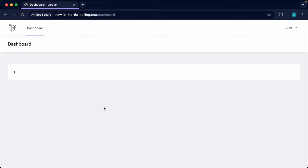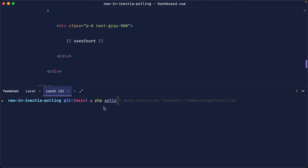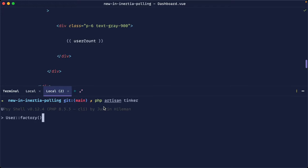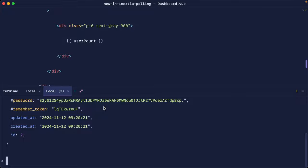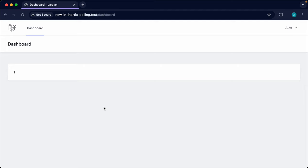The goal is to poll for new data every five seconds, so when we add a new user the value automatically updates and re-renders. At the moment that won't work — let's run php artisan tinker and use the user factory to create a new user. Coming back to the app it's still at one; after a refresh it shows two. Let's add polling to keep this value up to date.